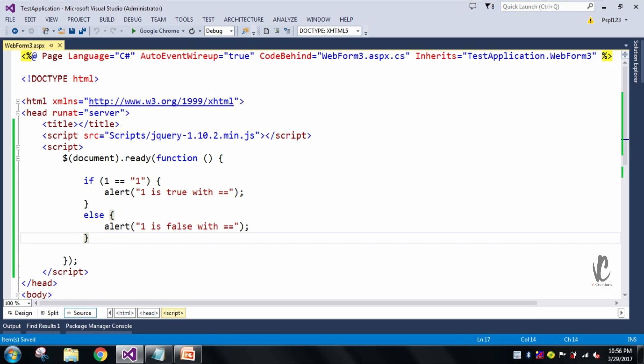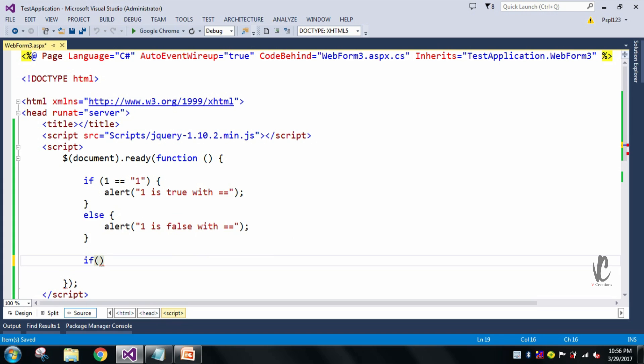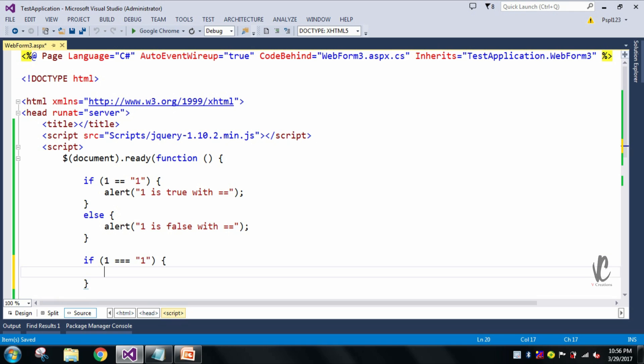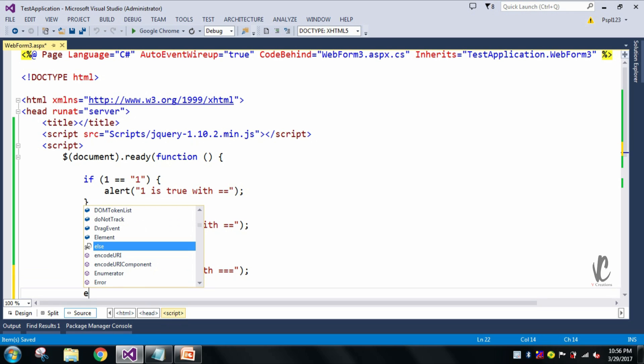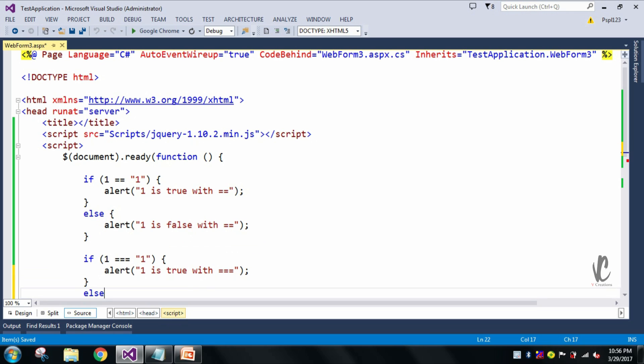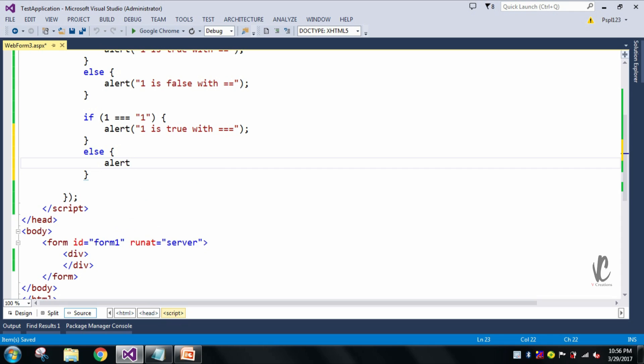And below this I will write my triple equal to also. If one triple equal to one, one is false with triple equal to.